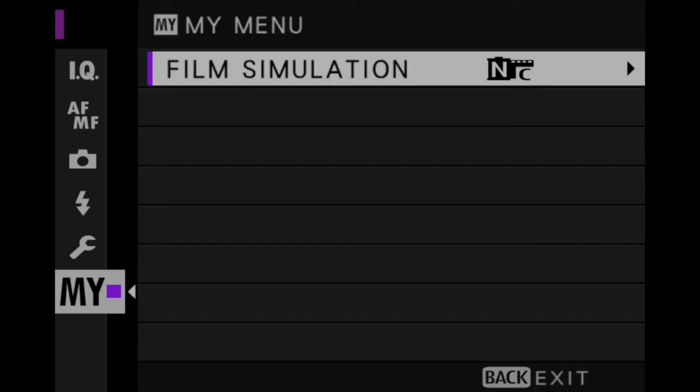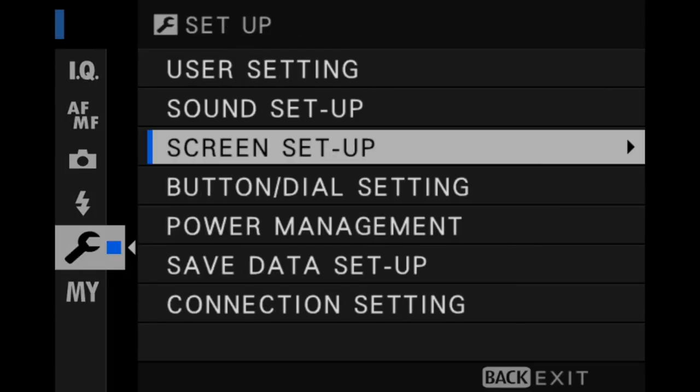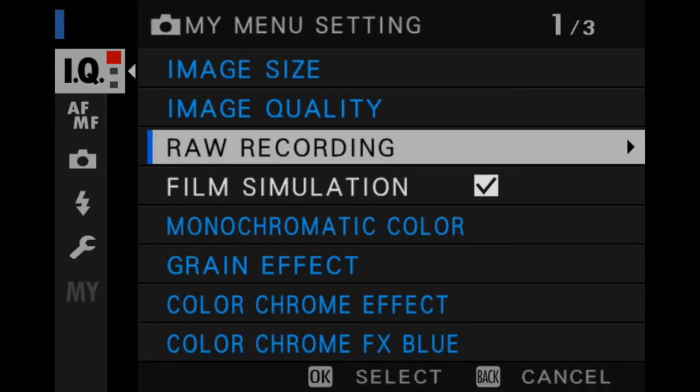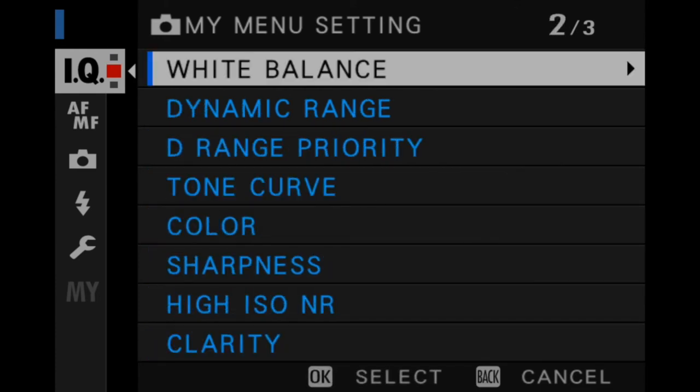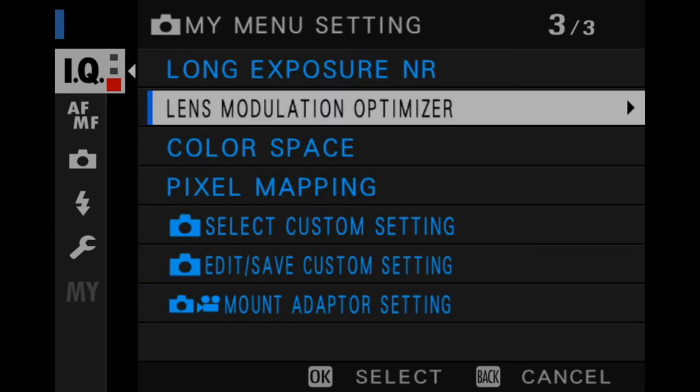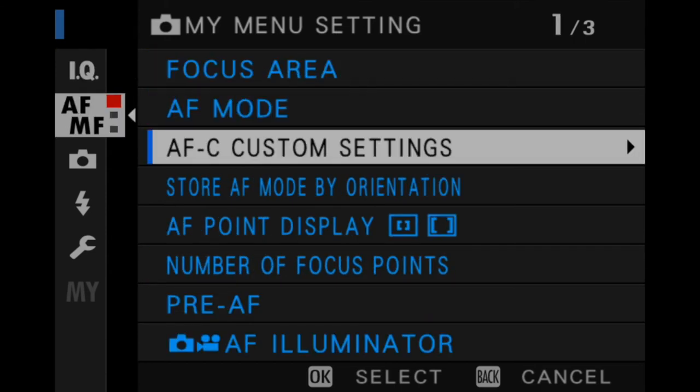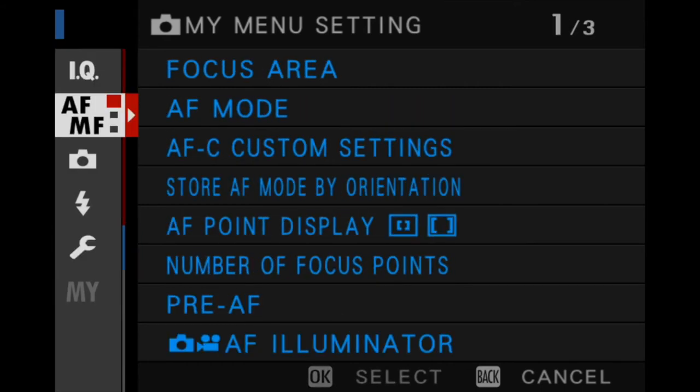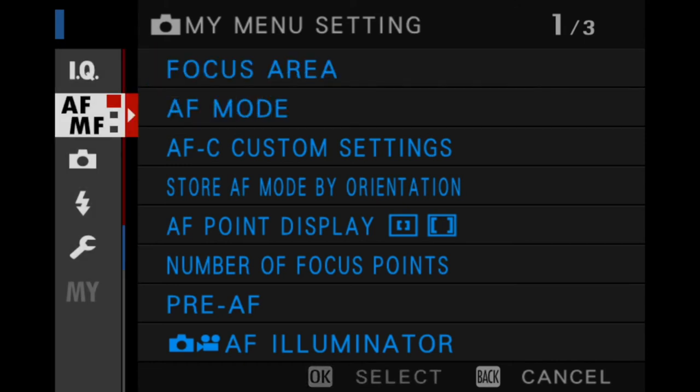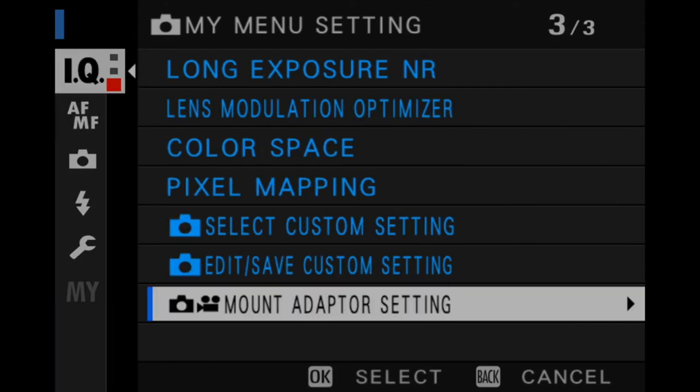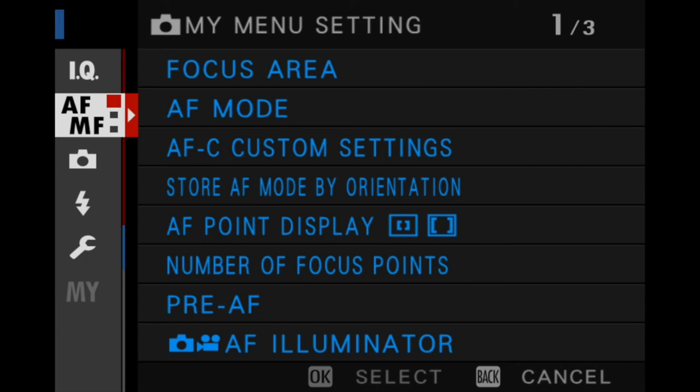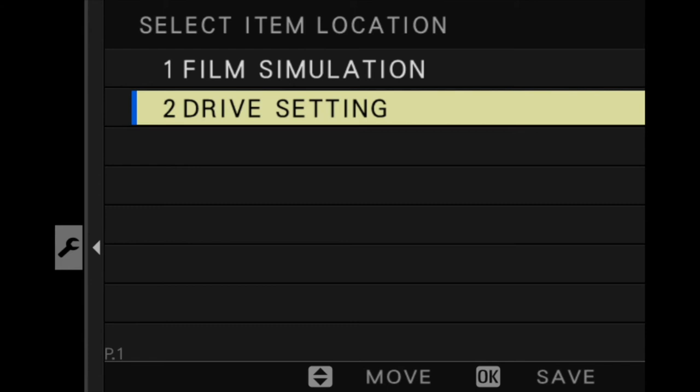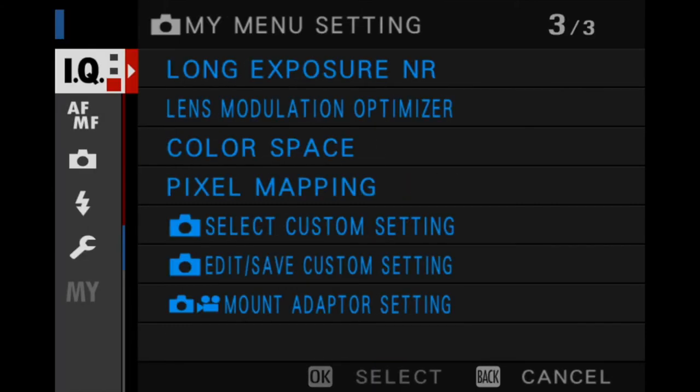So if we go there, it's always in the My Menu section to access, and we can go in and change our film simulations. Now to add another one, it would be the same way: go to the wrench, up to user setting, My Menu setting, add items. Let's take one from the second page. Let's do drive setting. We'll select that, hit okay. So now we'll go back, and back again.